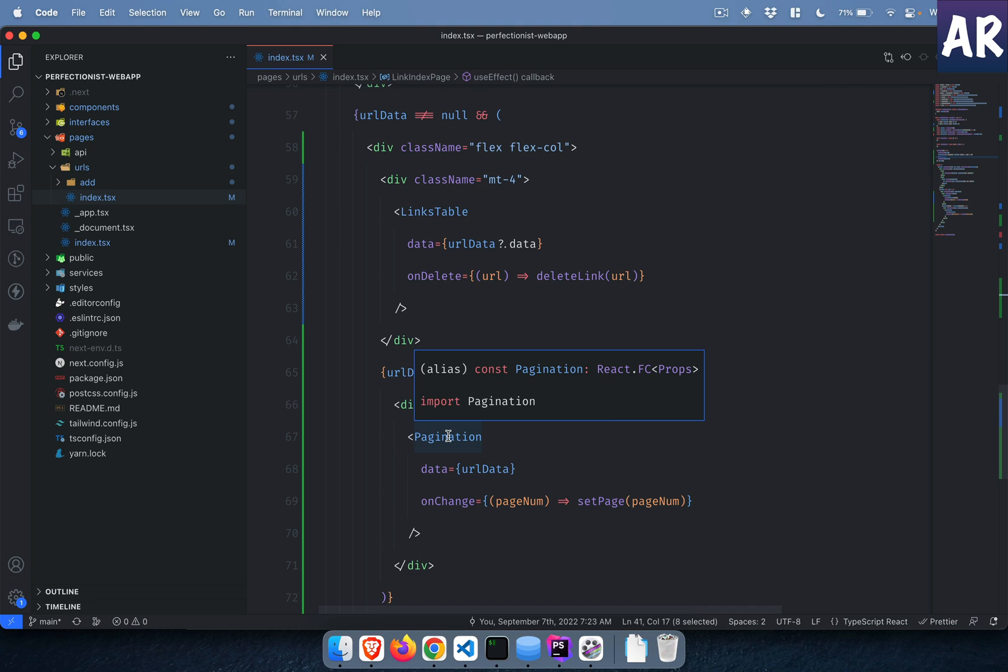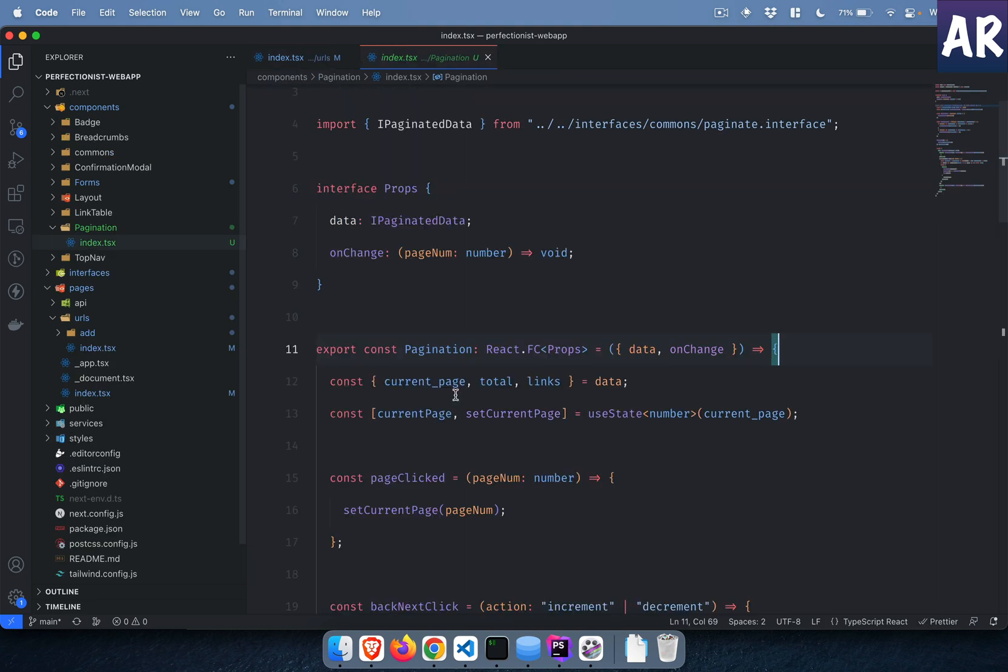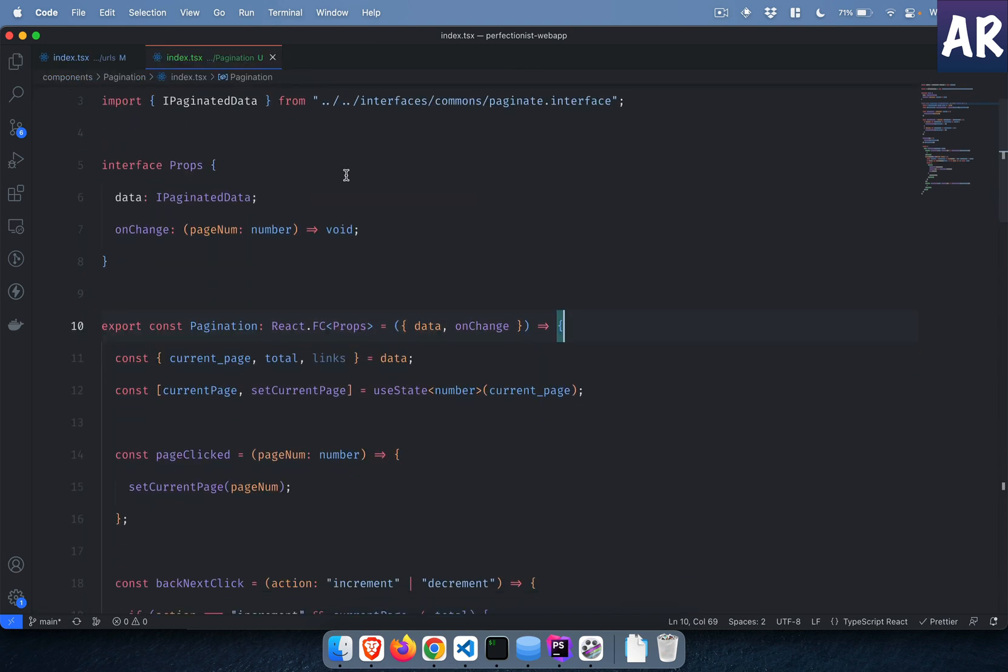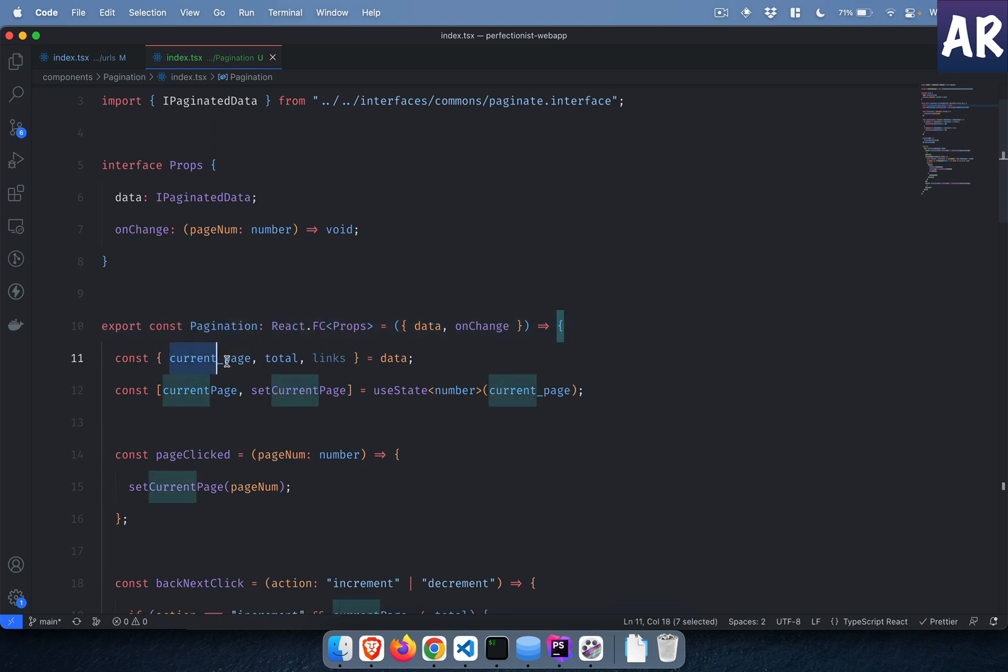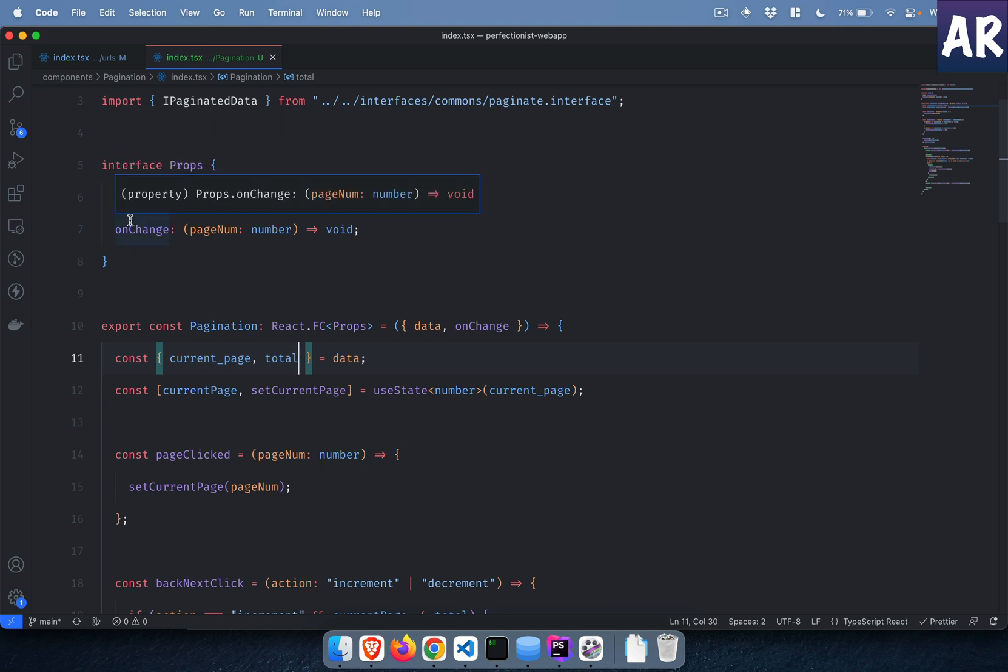Now let's look at the pagination component. This is the most important piece and we need to understand what is happening over here. In this component what we are doing is there are these data points which I am destructuring from the data property. So I'll just get rid of the links. The data property is coming through the props and obviously the onChange is the function which also I'm passing through the prop.